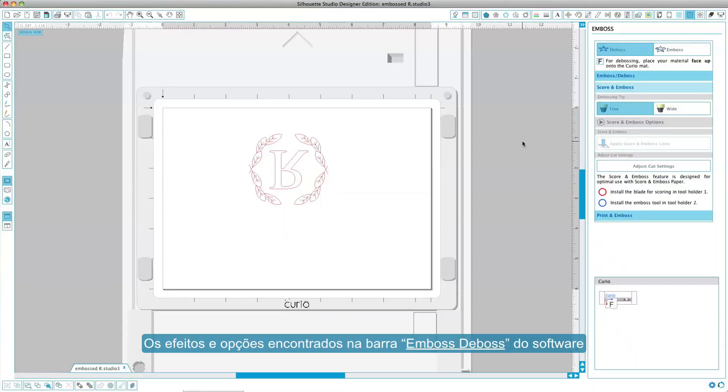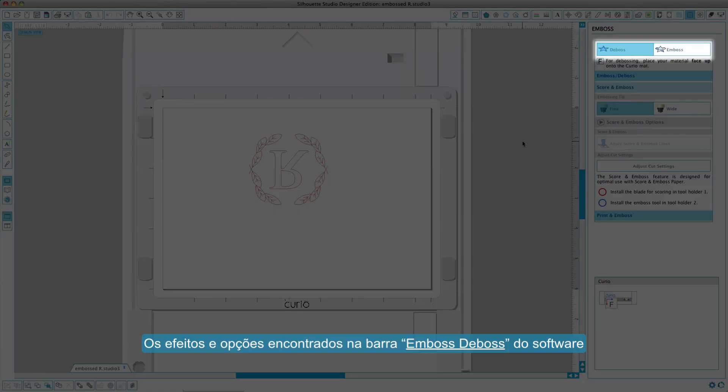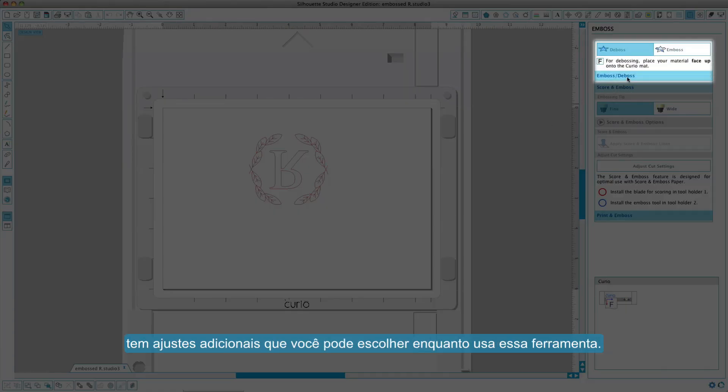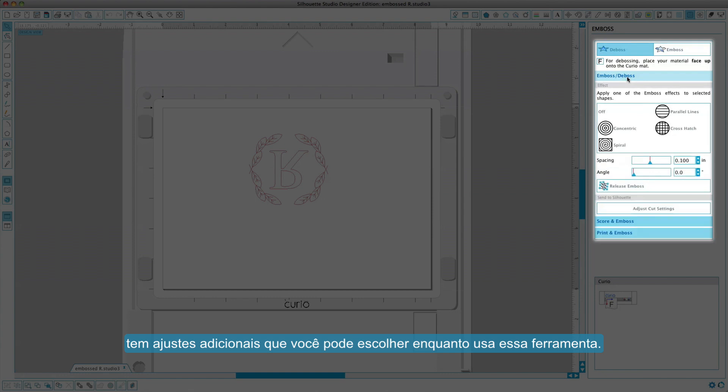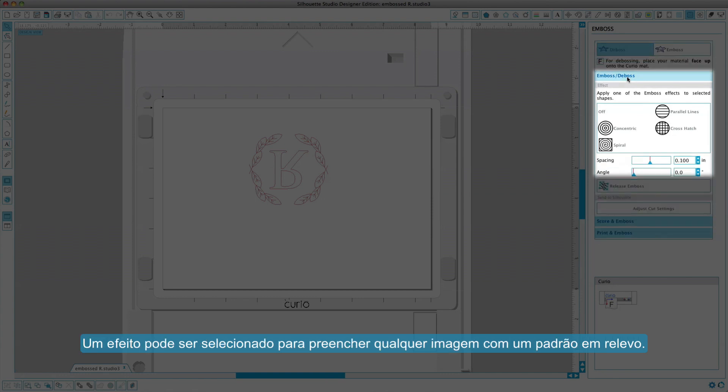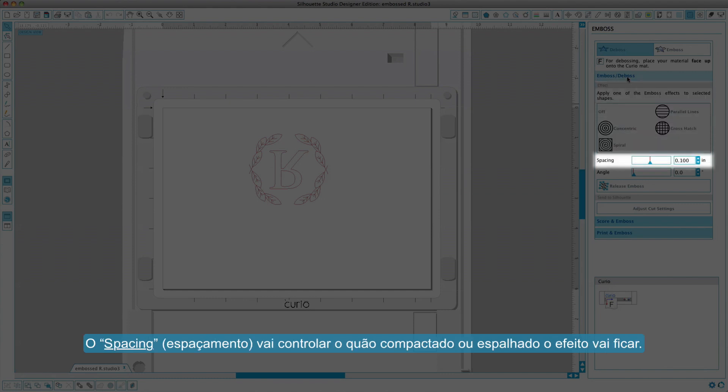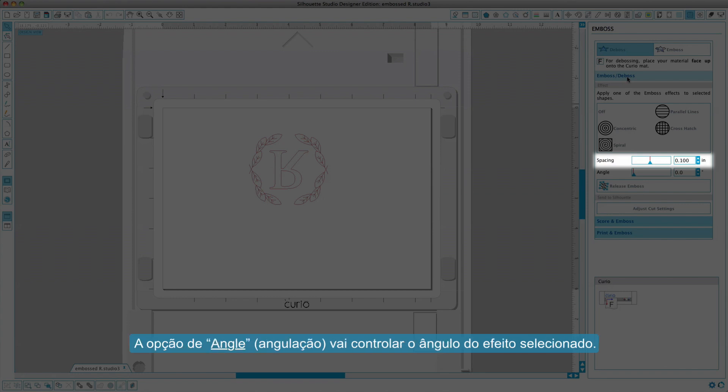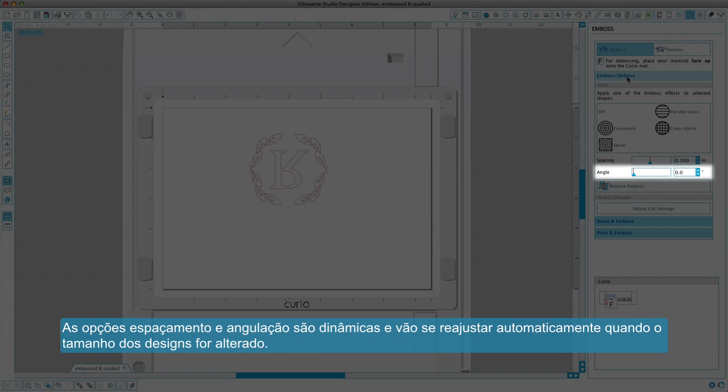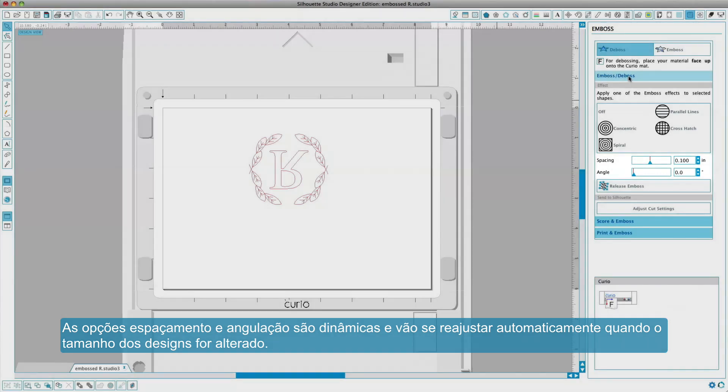The effects and options found in the Emboss-Deboss section of the software provide additional settings that you may adjust when using an embossing tool. An effect can be selected to fill in any image with an embossing pattern. To apply an embossing effect, select your image and then click on the desired effect. Spacing will control how compact or spread out the applied effect will appear. The angle option will control the applied angle of the selected effect. The spacing and angle options are dynamic and will automatically adjust when images are resized.